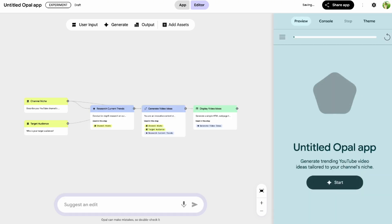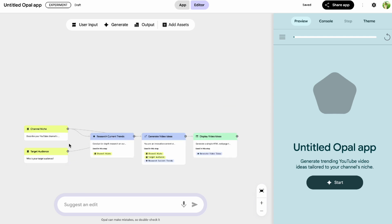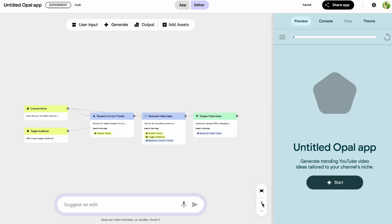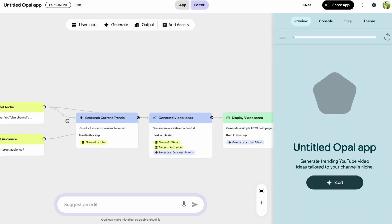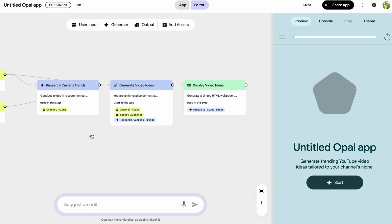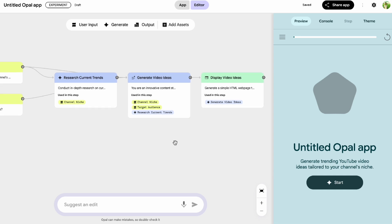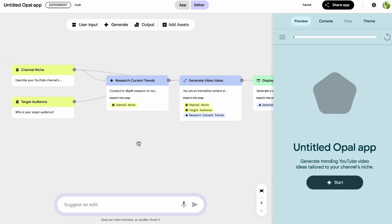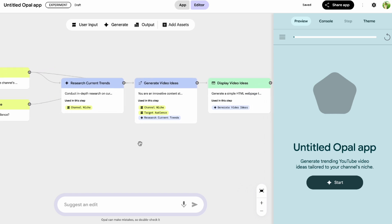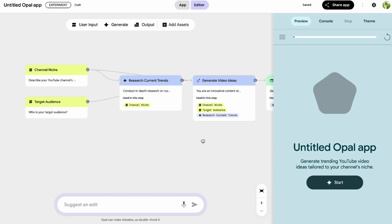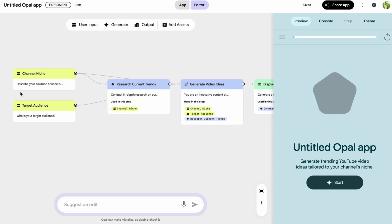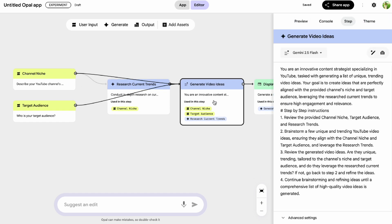After hitting enter, what happens next is truly impressive. Instead of manually placing down individual nodes and connecting them — as you would with automation tools like n8n or Make.com — Opal analyzes your request and automatically generates the entire workflow. It quickly determines the necessary steps, so you'll see nodes appear to perform different functions. It maps out the entire journey for you simply based on your description.